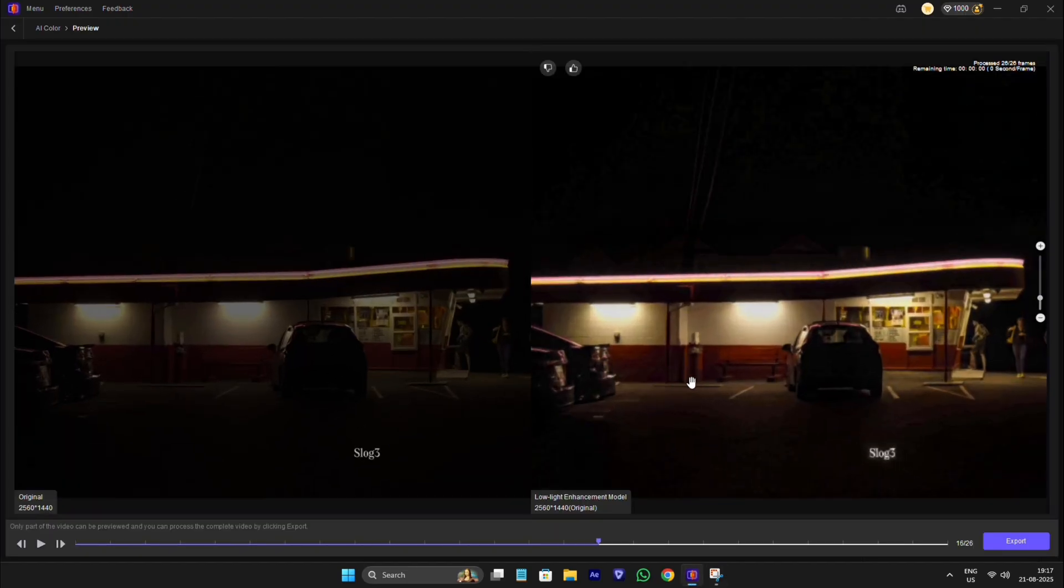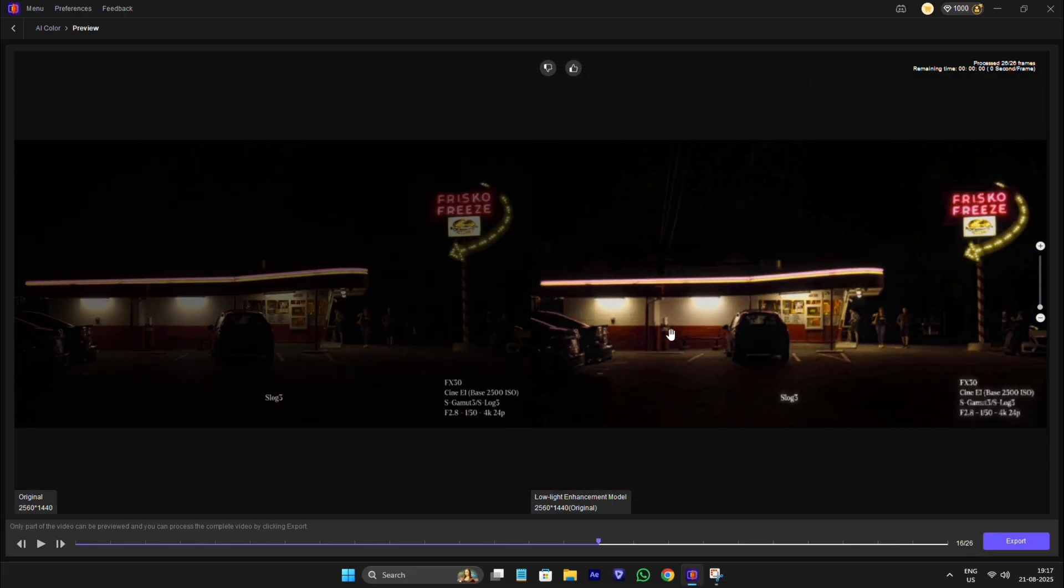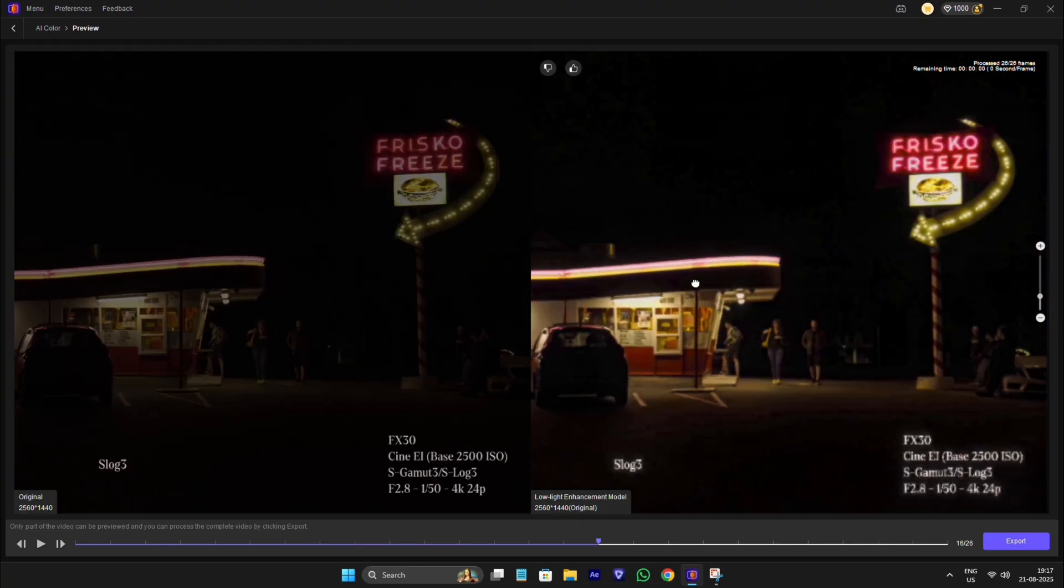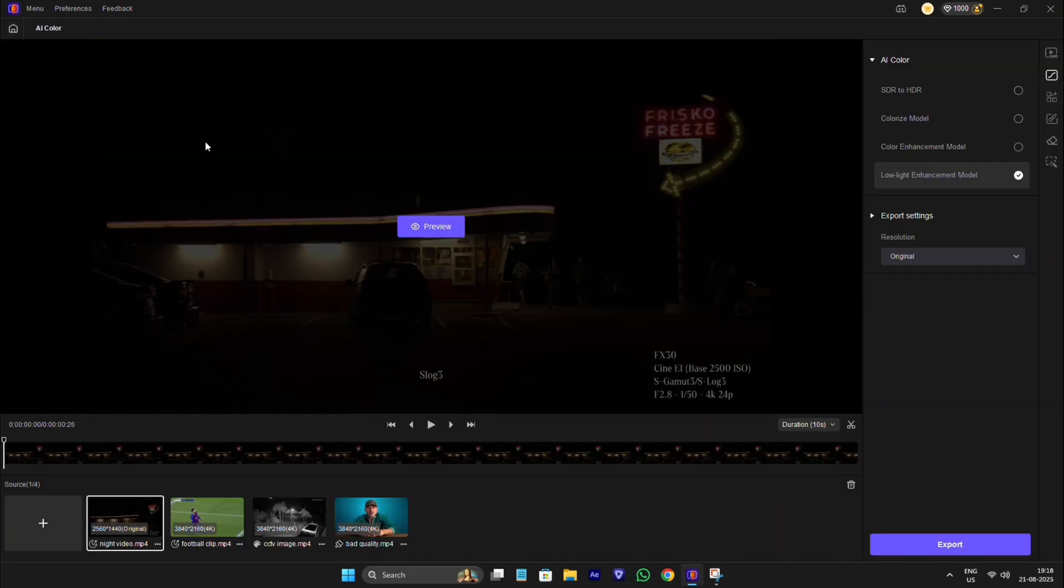As you can see how next level this tool is, how we turn unclear video to clear video. Now you can see everything in video. Now let's move to next one.